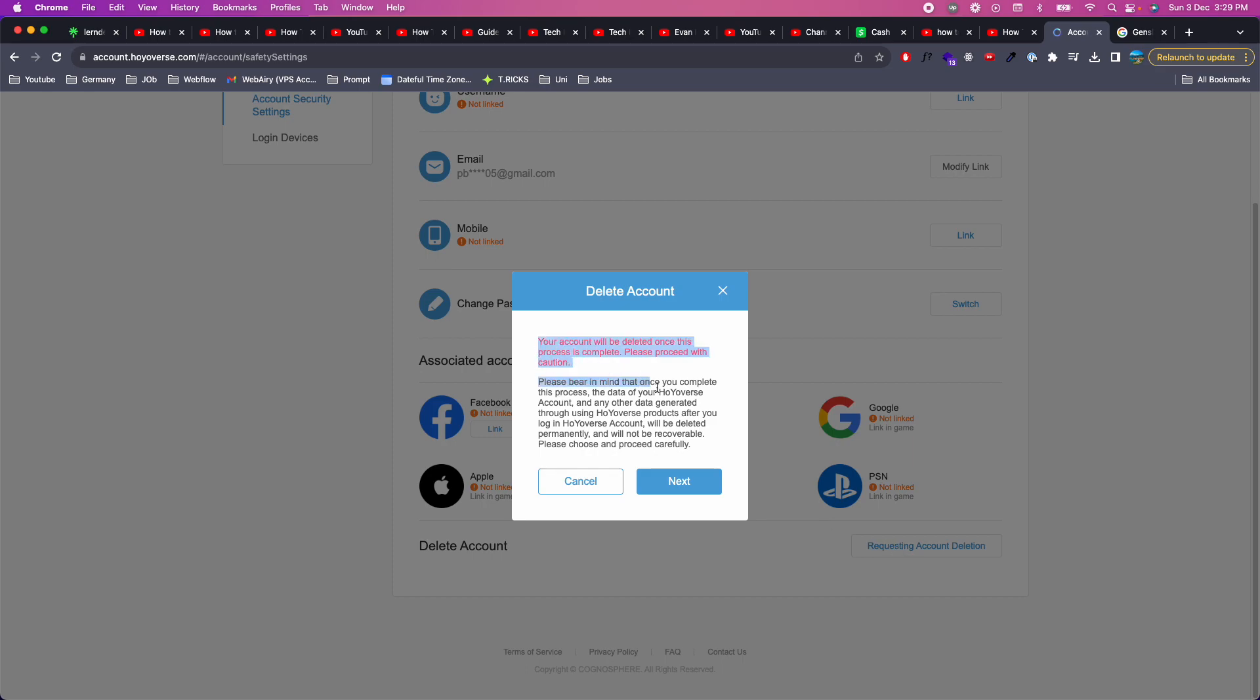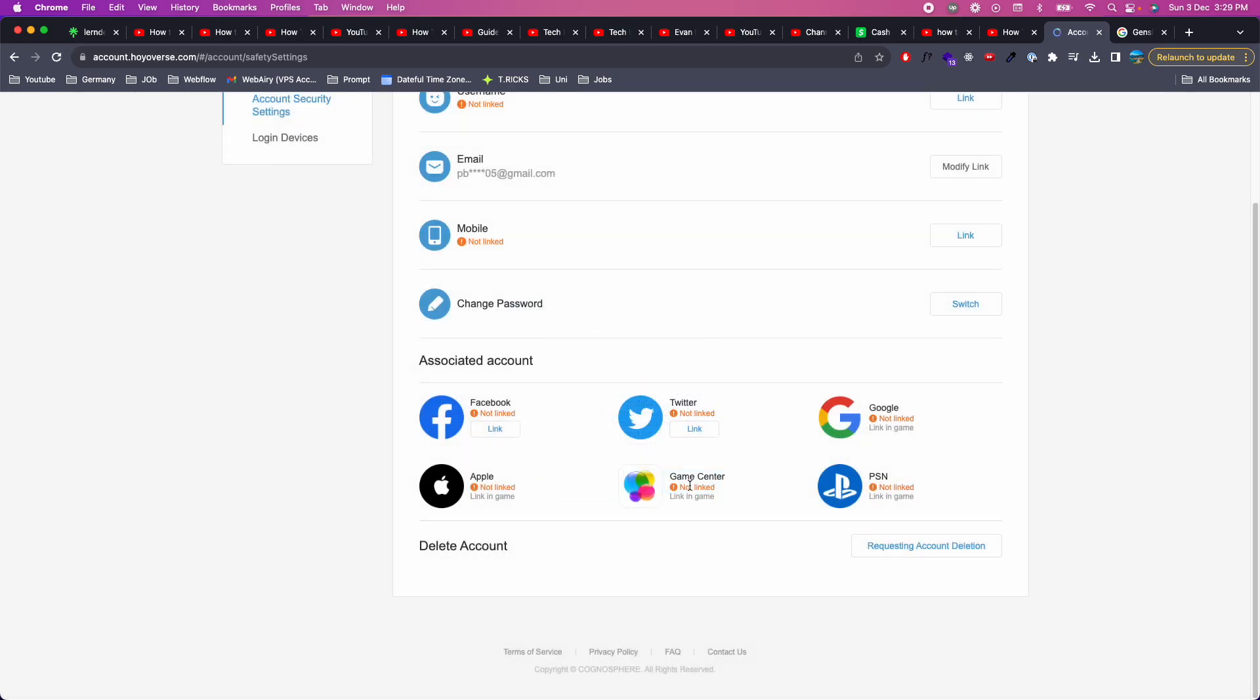It says your account will be deleted once the process is complete, please proceed with caution. You need to read all this. Click on next.